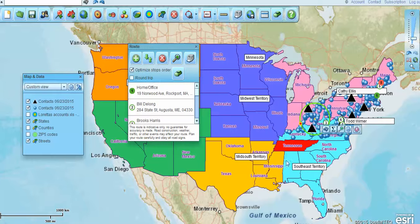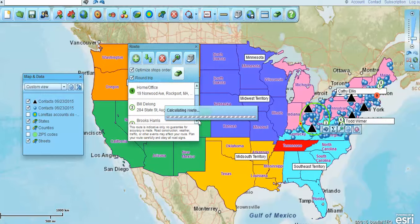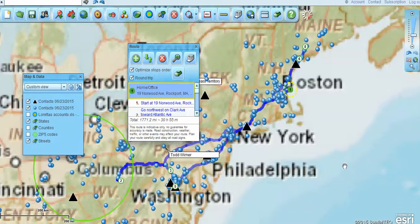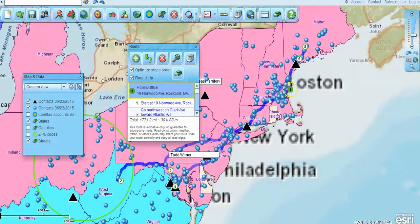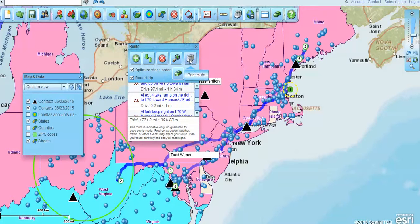Now we've got turn-by-turn directions — your route is described on the map. You could choose to optimize route stops to get the best, most efficient way to travel from point to point, and do a round trip if you want to. Then click that button for the final route, and this is going to give you your turn-by-turn directions and your actual stop list for that particular route. I can close these labels that I've opened up.